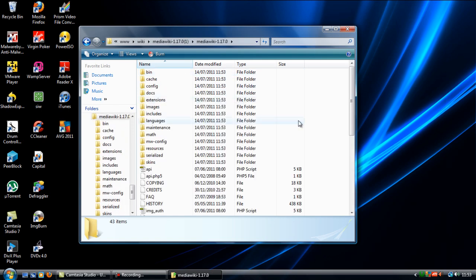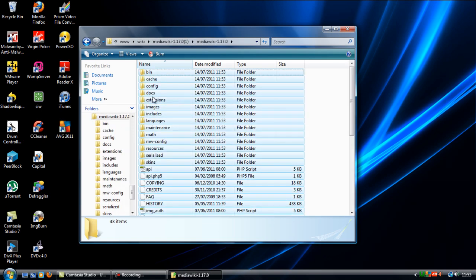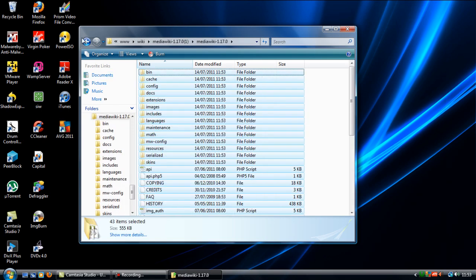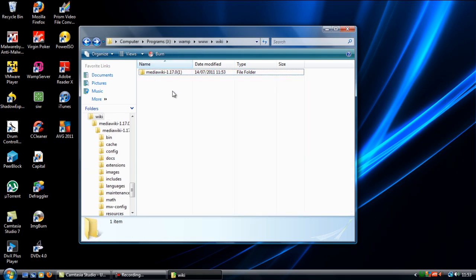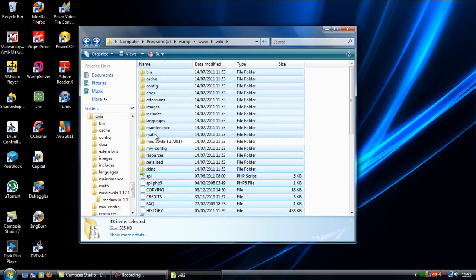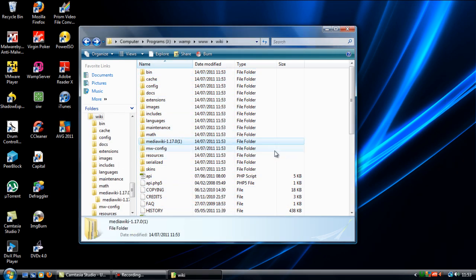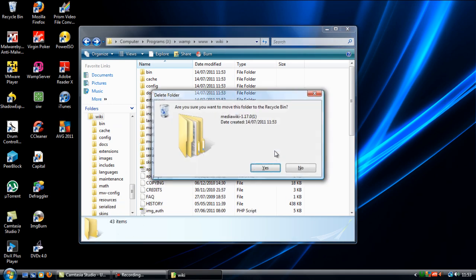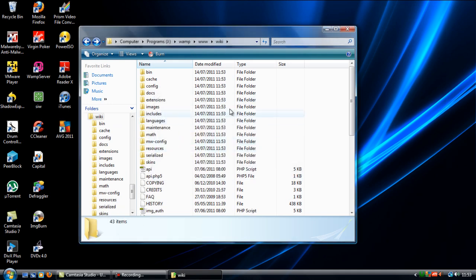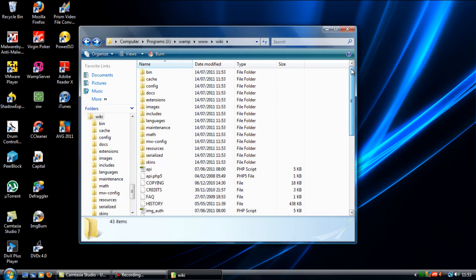I'm just going to copy all these, cut and paste these into the root, and then delete that folder there so we have all the files we need in the root.